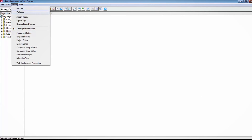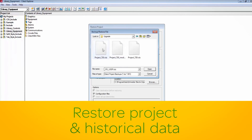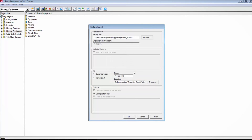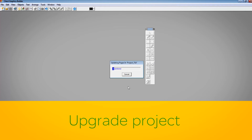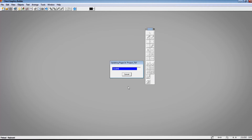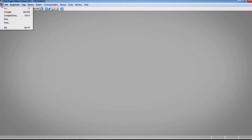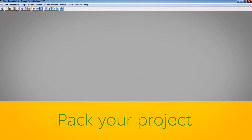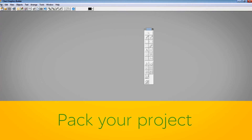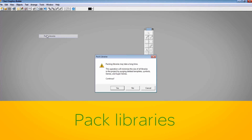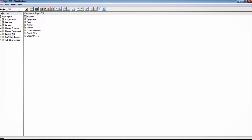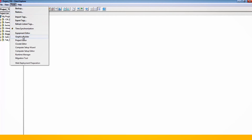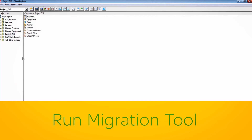To upgrade your SCADA system, you need to restore the project in VideoCytec 2015. There will be a confirmation message to begin the upgrade. After the automatic upgrade process is complete, it is recommended to perform a pack via the file menu of the project editor, and a library pack via the tools menu of the graphics builder to finalize the data files. Once the upgrade process is completed, run the migration tool.